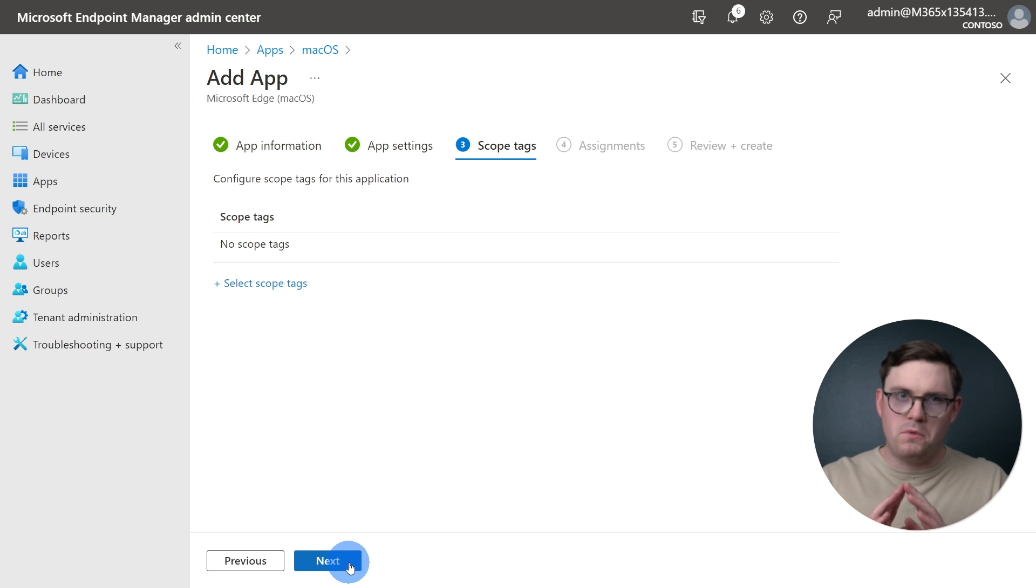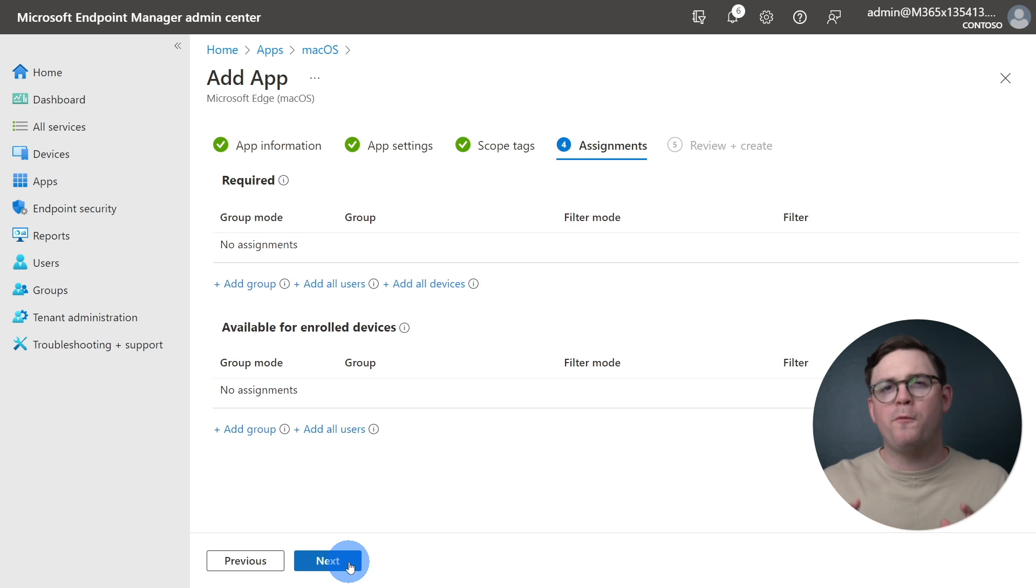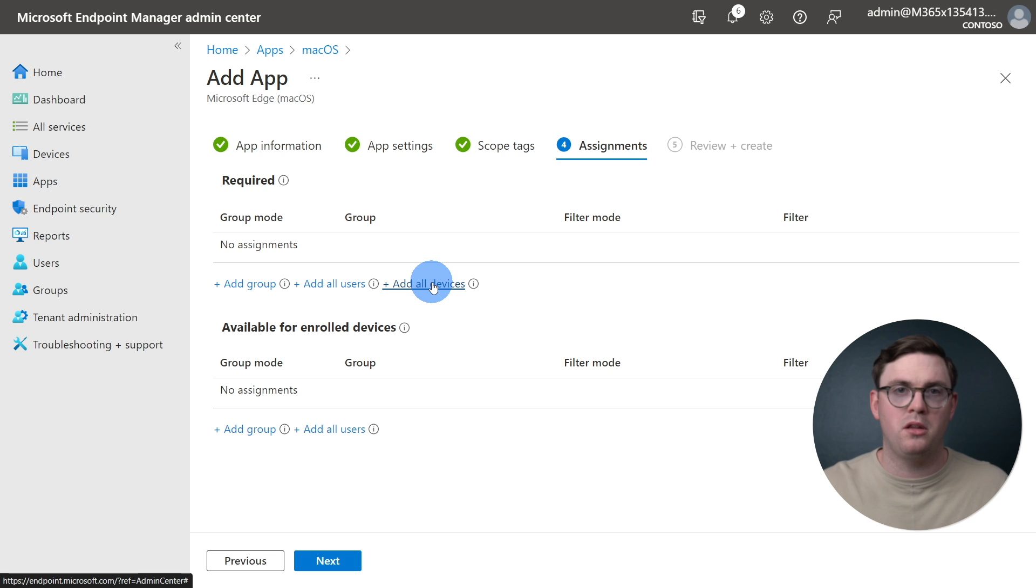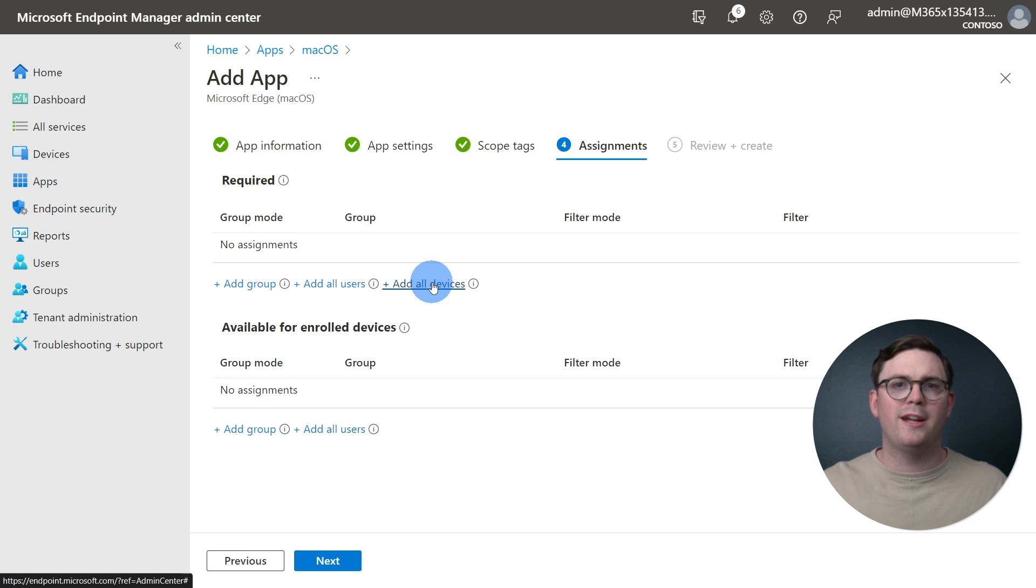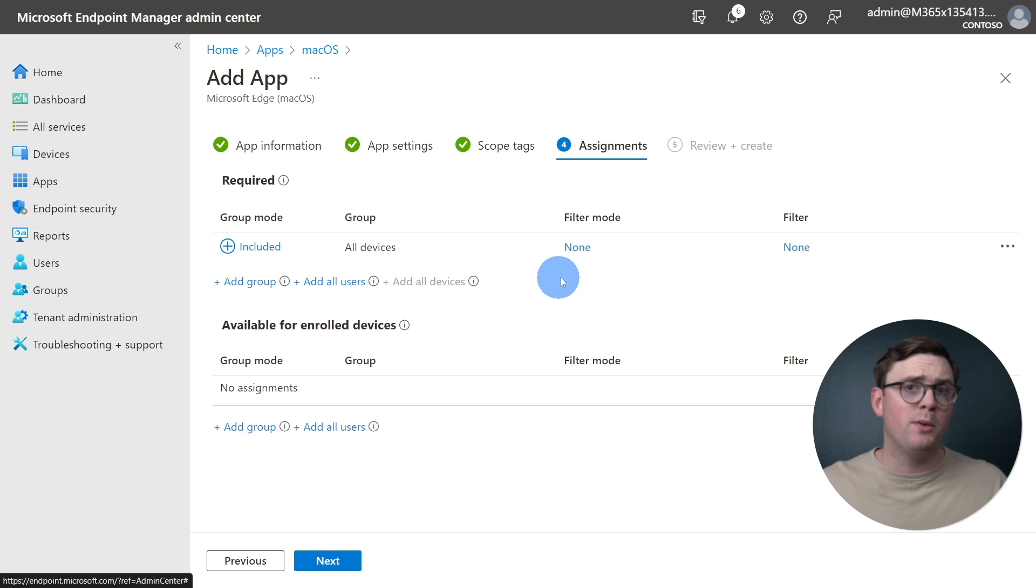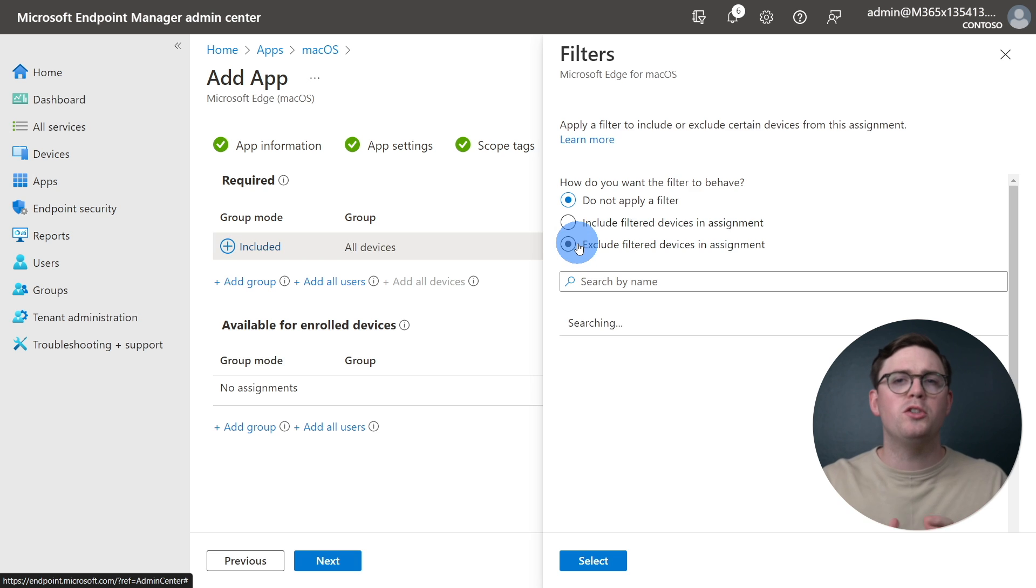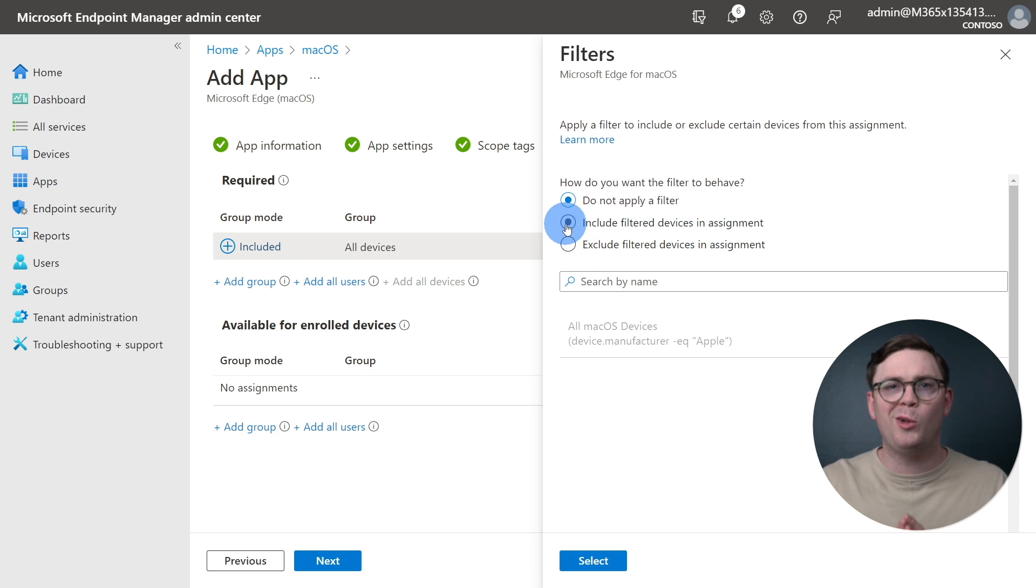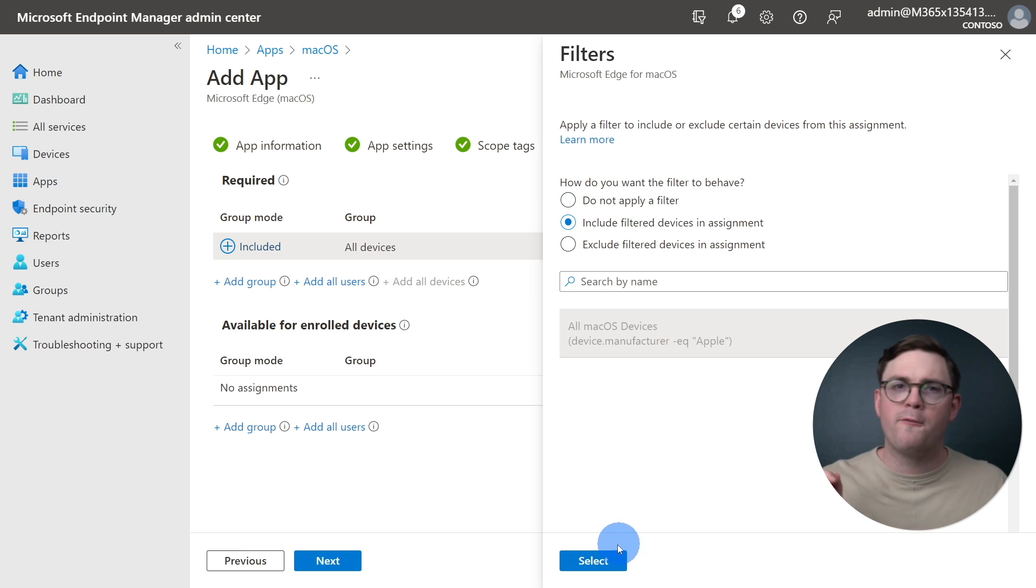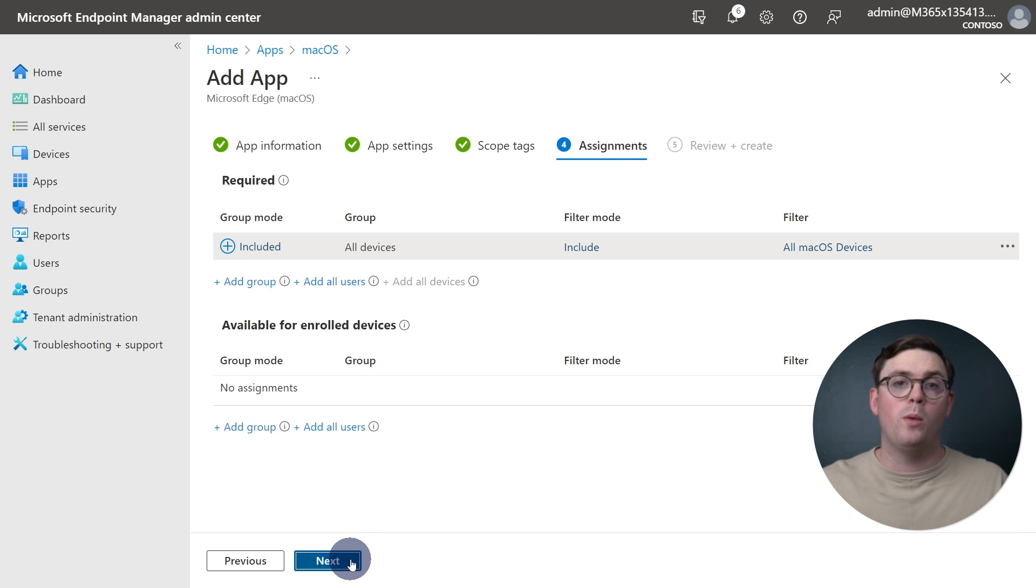In this demo, we're not going to use scope tags, so we're going to click Next. Now, from the assignments page, let's deploy Microsoft Edge to all of our enrolled macOS devices as required. Here, we'll also use the filter that we created earlier. So firstly, we can select Add All Devices and then choose under the filter mode, None. From here, we can choose the filter that we created earlier. So we can select Include Filter Devices in Assignment and select the All MacOS Devices. From here, we'll hit Select, and now we have our assignment scoped to our filter. We can hit Next again.